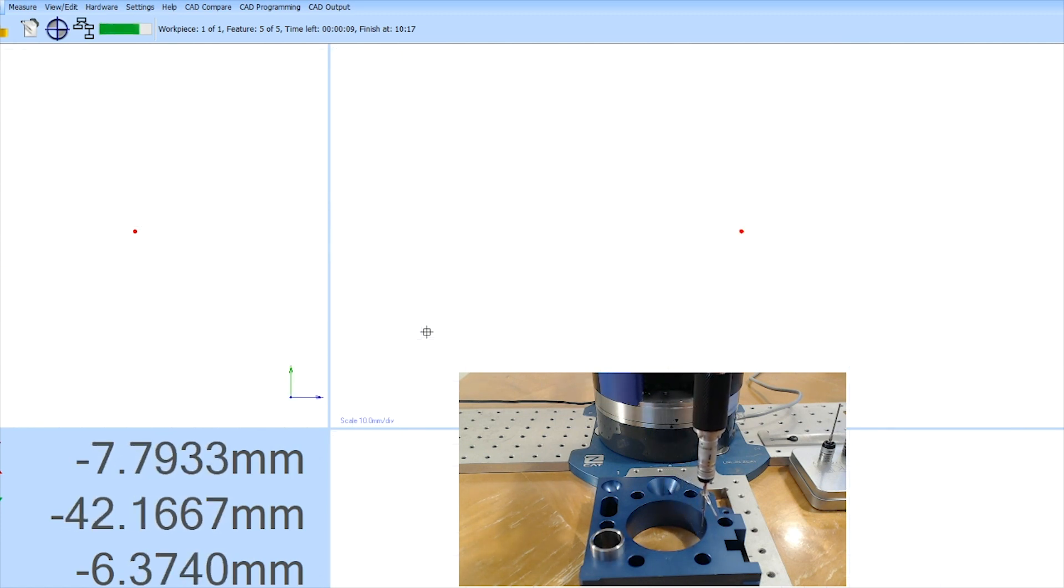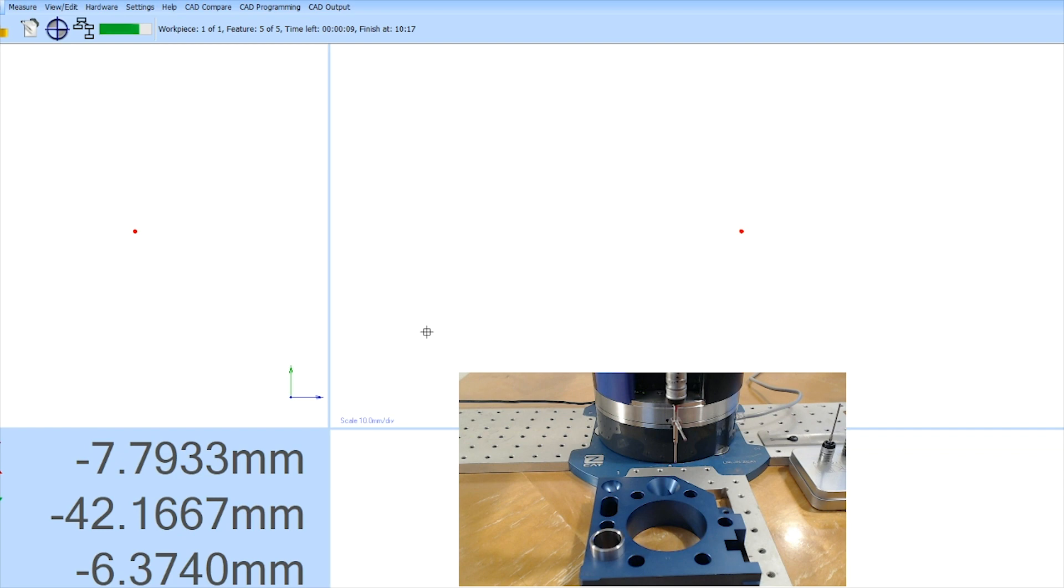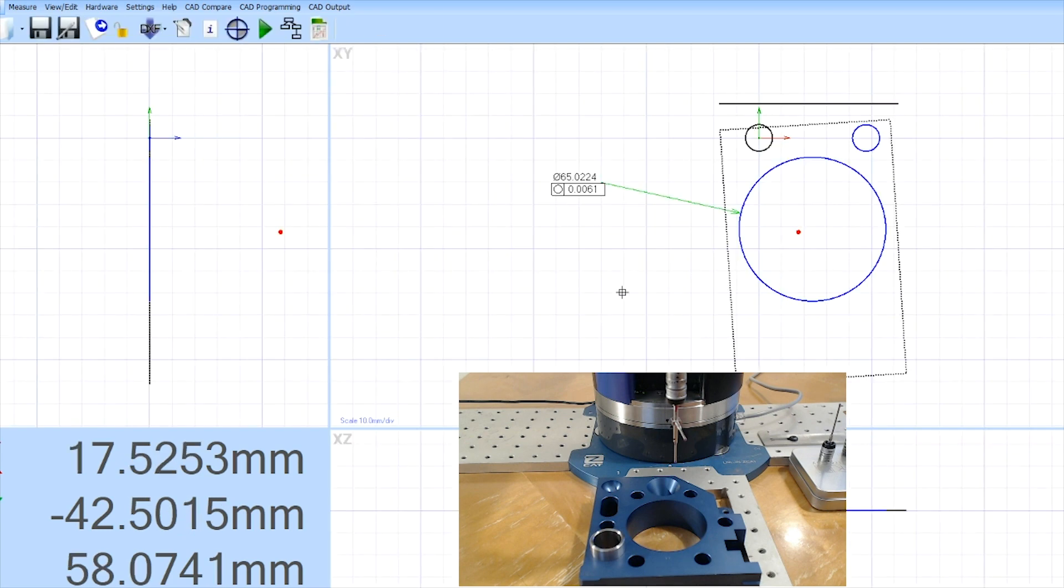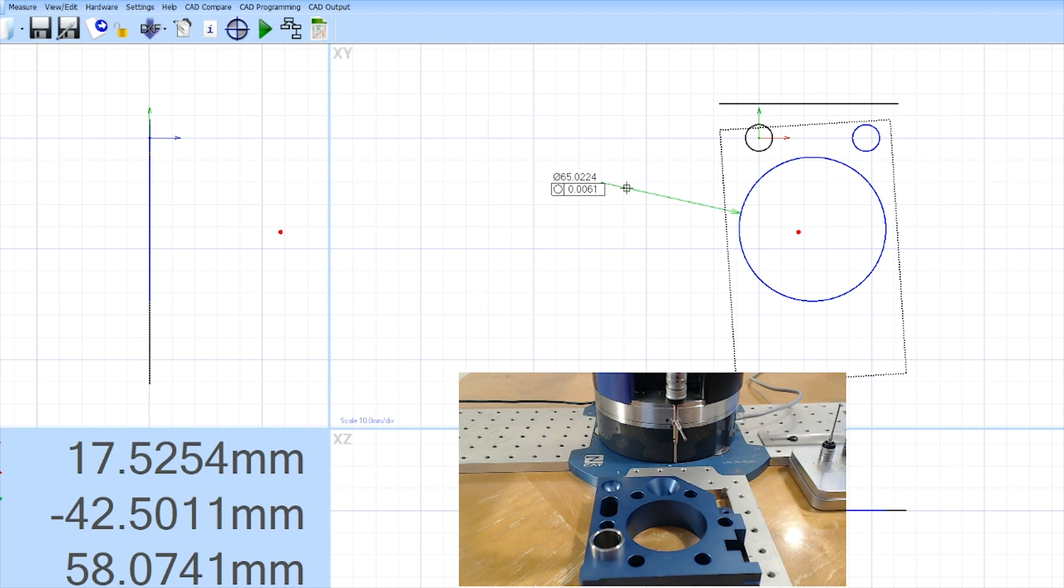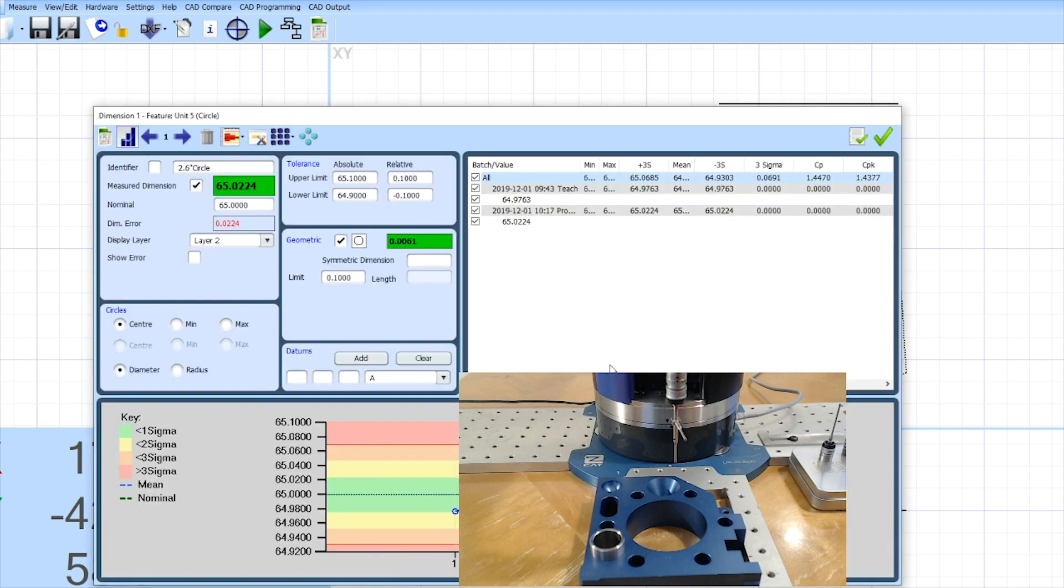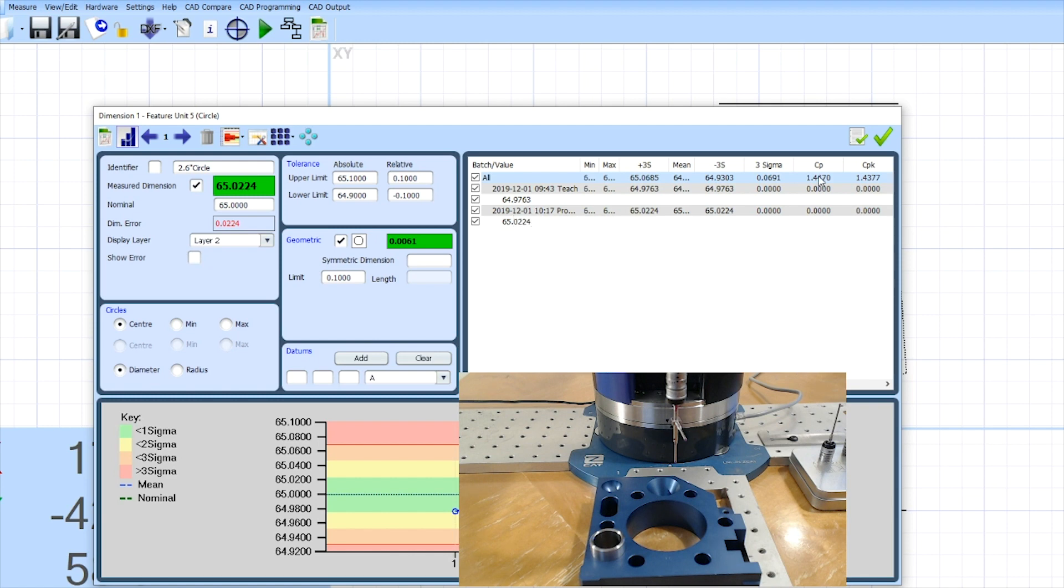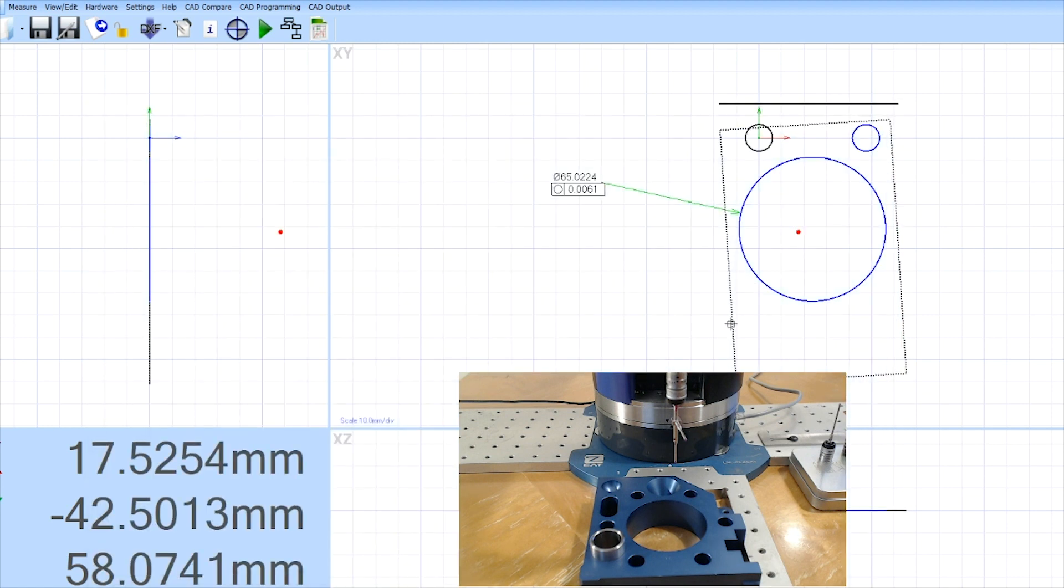it will update that automatically and you'll see it updated that at 65.022 and a six micron roundness. If I look back at what I measured the first time it was 64.9763. So quite a bit of difference. That's just a good demonstration of the difference between manual and direct computer control.